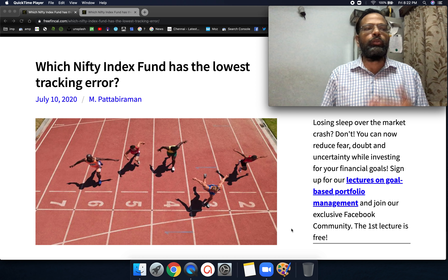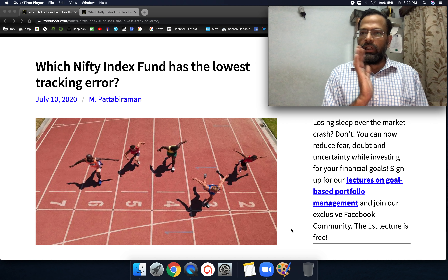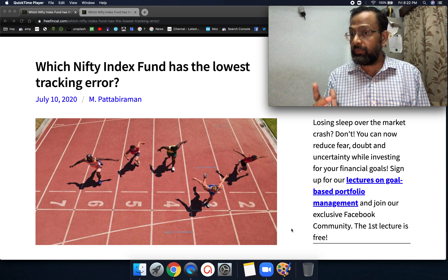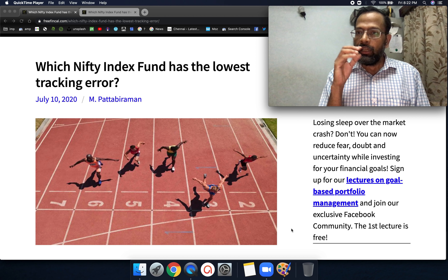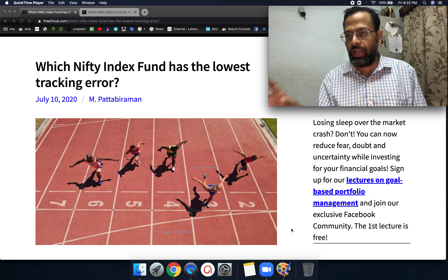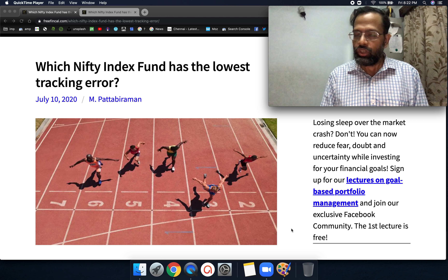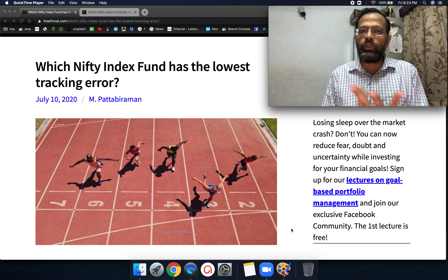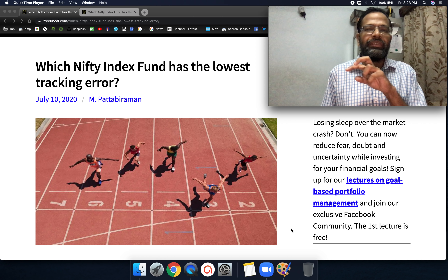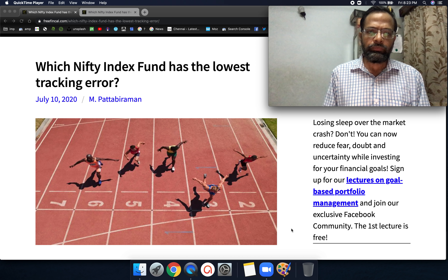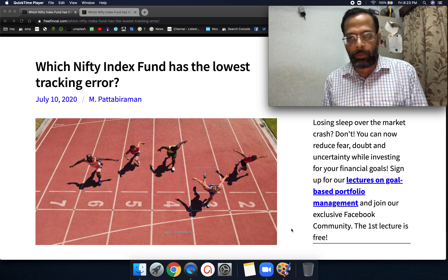The same formula is used for tracking error. Instead of finding an average, you take 36 fund monthly returns and 36 benchmark monthly returns, find the individual difference — for example, January fund monthly return minus January benchmark monthly return — and then calculate the standard deviation of those deviations. The tracking error will always be positive because the calculation is done in a slightly different way from a typical average formula.